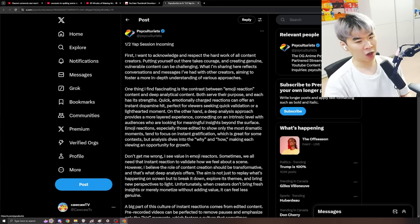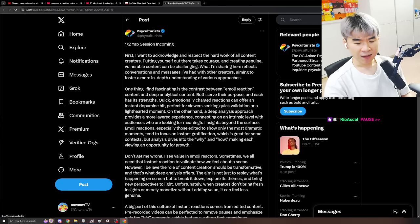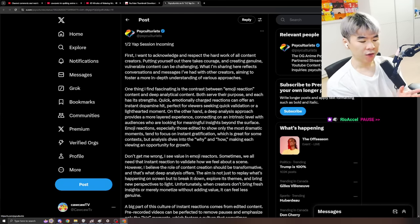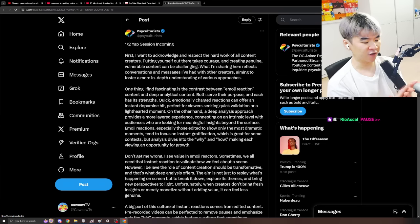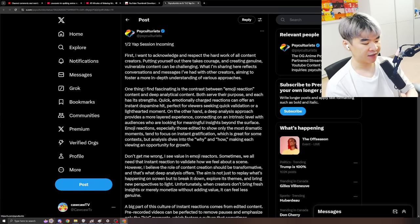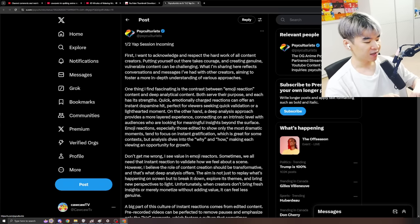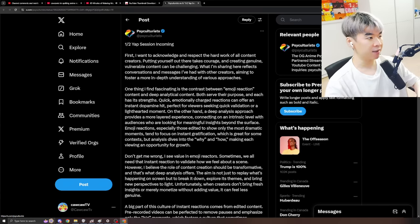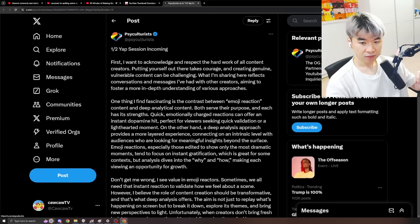But Psychultrists is going through the same thing where a lot of people, I think, are upset because he used to do more offline reactions, very comprehensive videos, digging into the psychology of people. And if you don't know his channel, please go check him out.